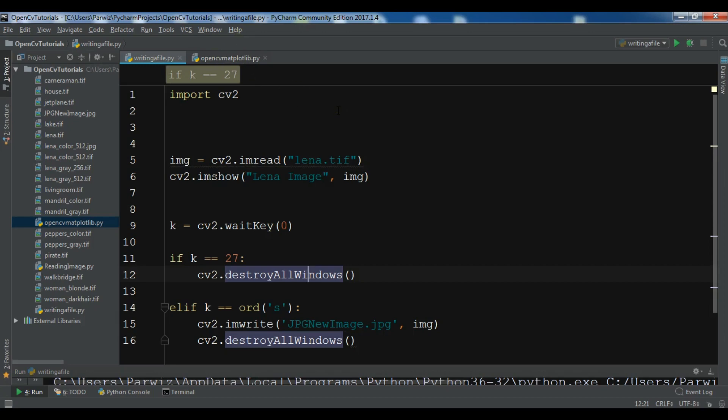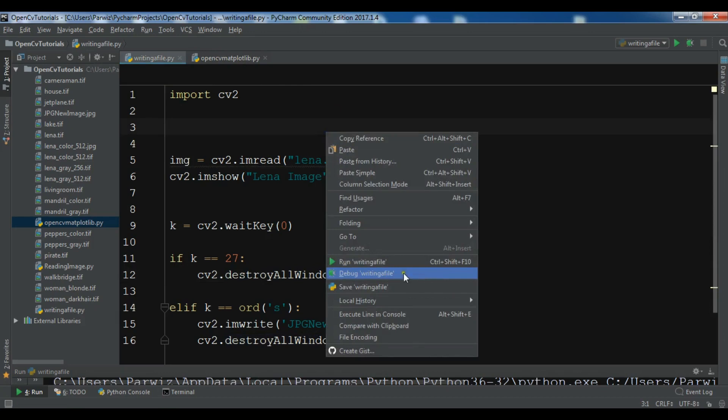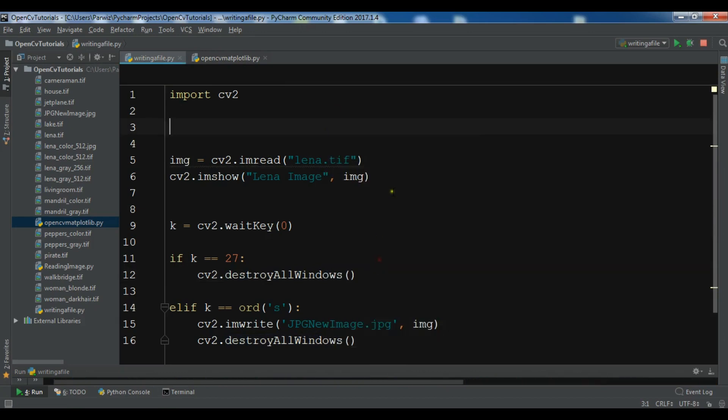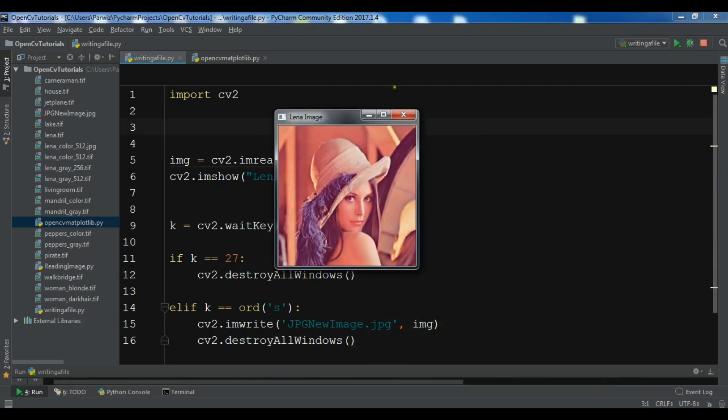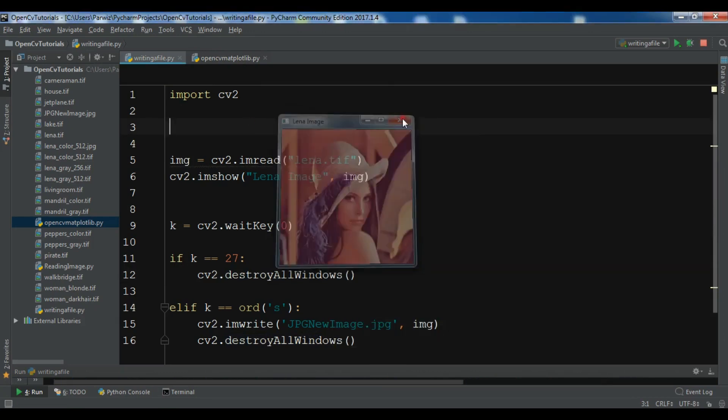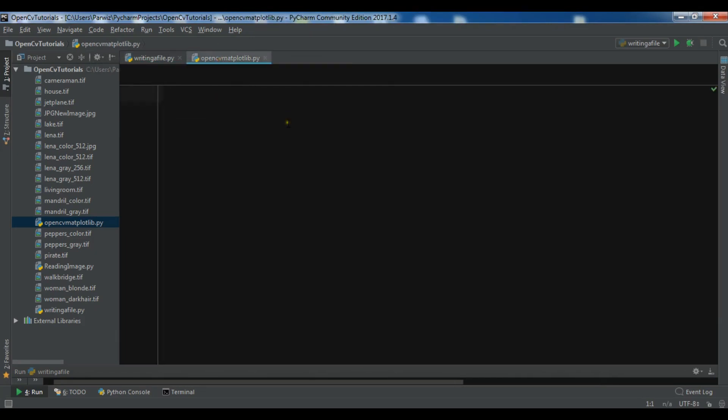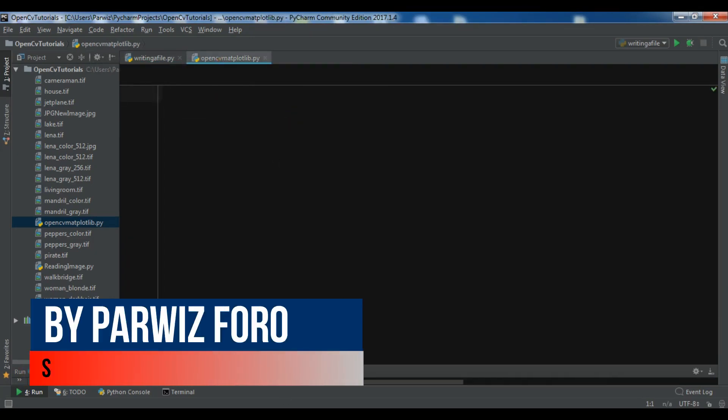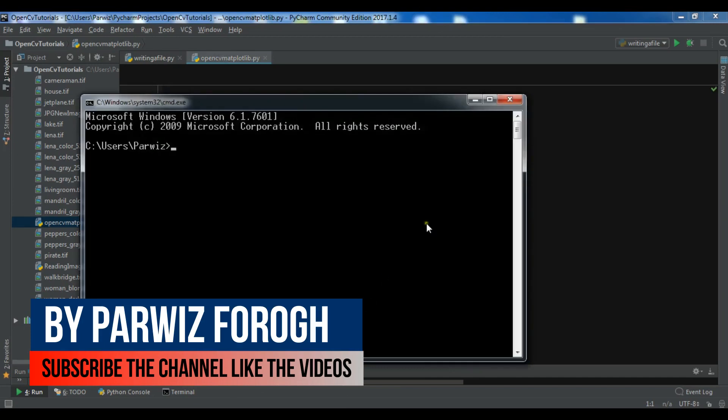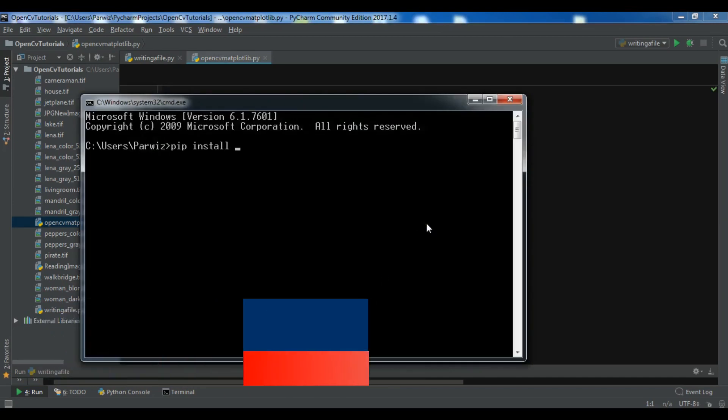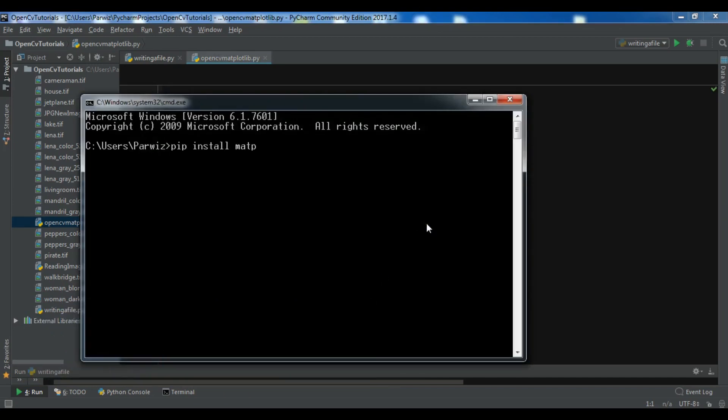Right now this is not matplotlib but a window. I want to read this image in matplotlib. First you need to install matplotlib. You can simply do pip install matplotlib and hit enter, and it will be installed on your computer. I have already installed matplotlib.